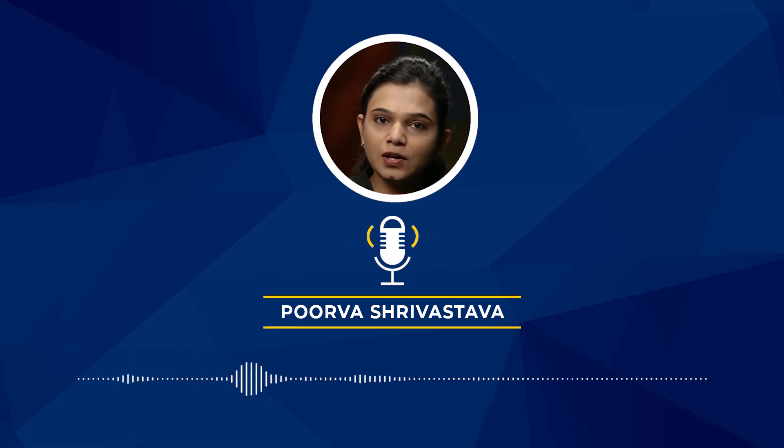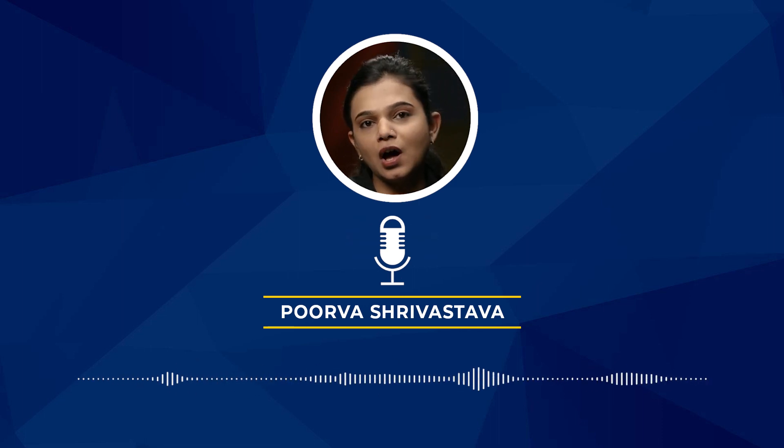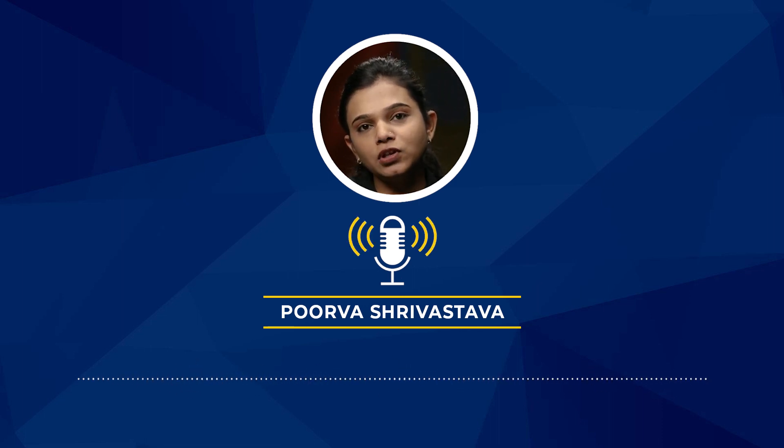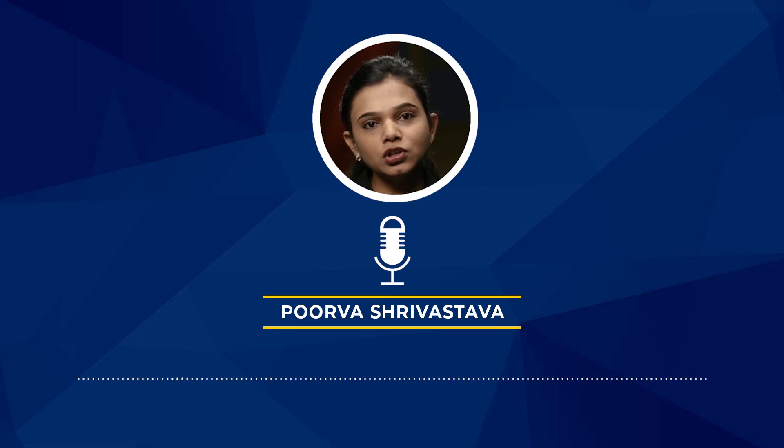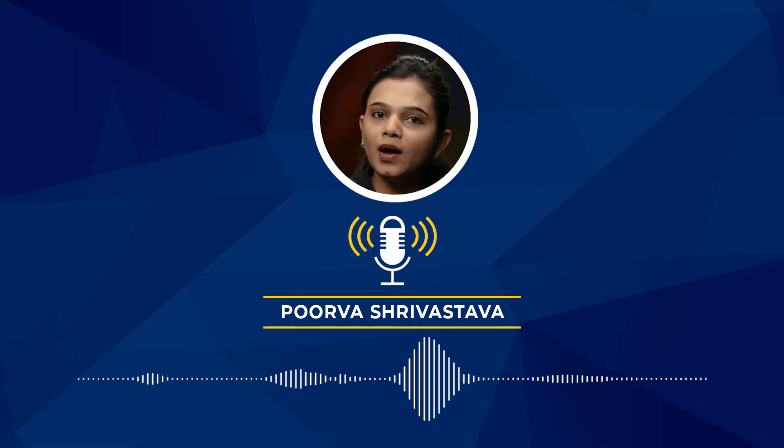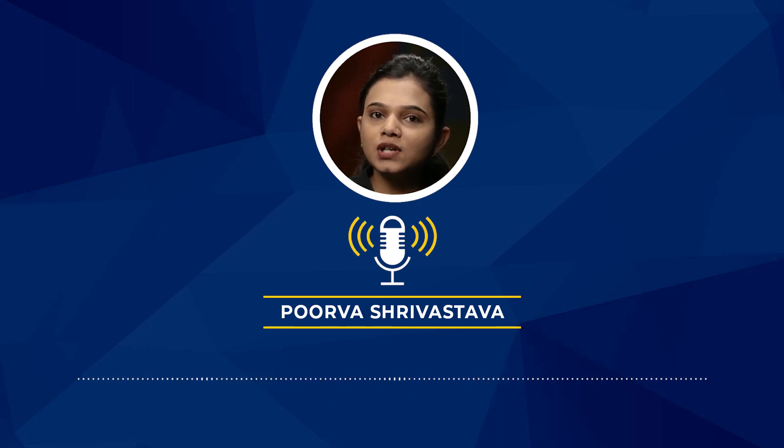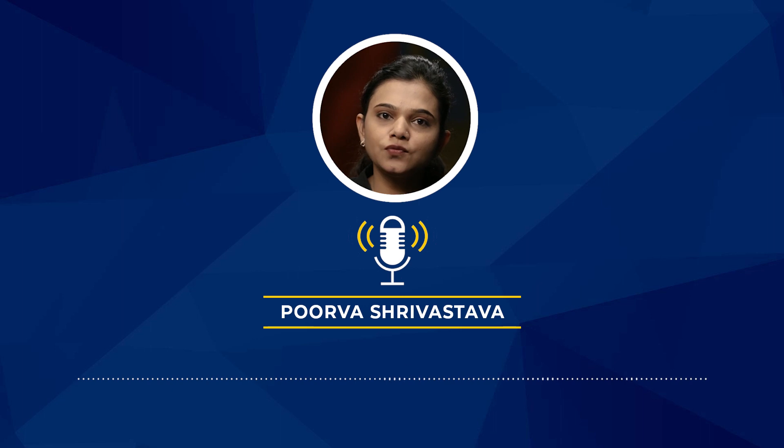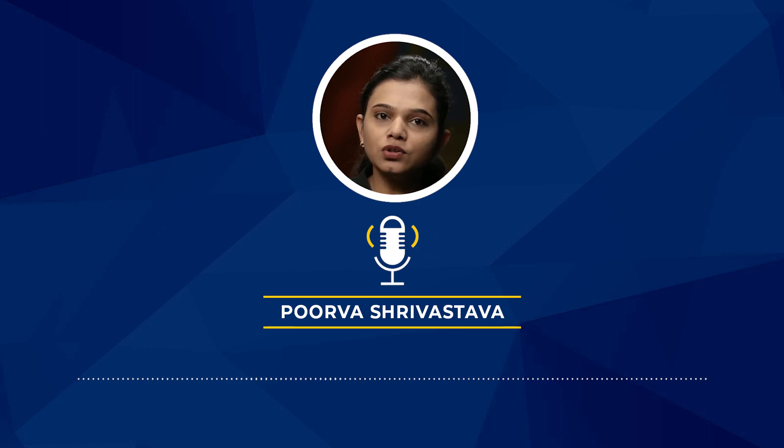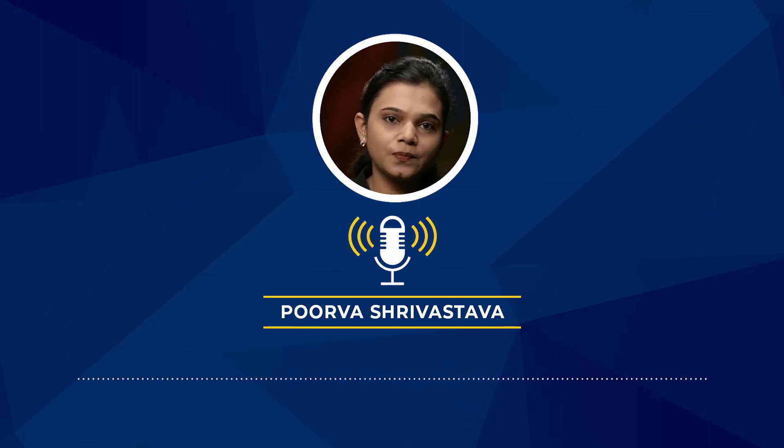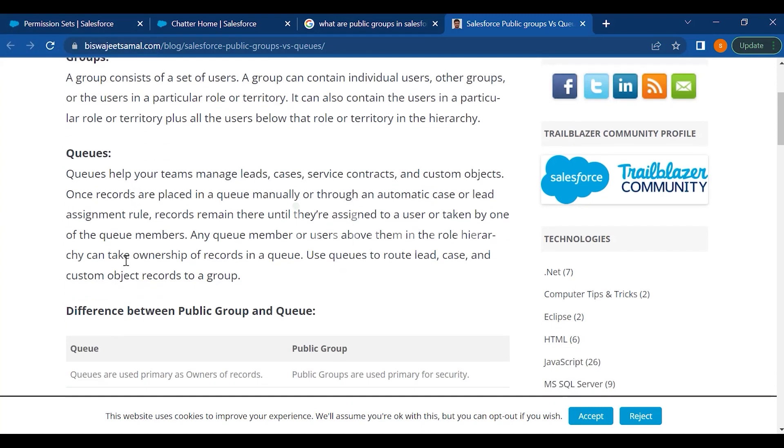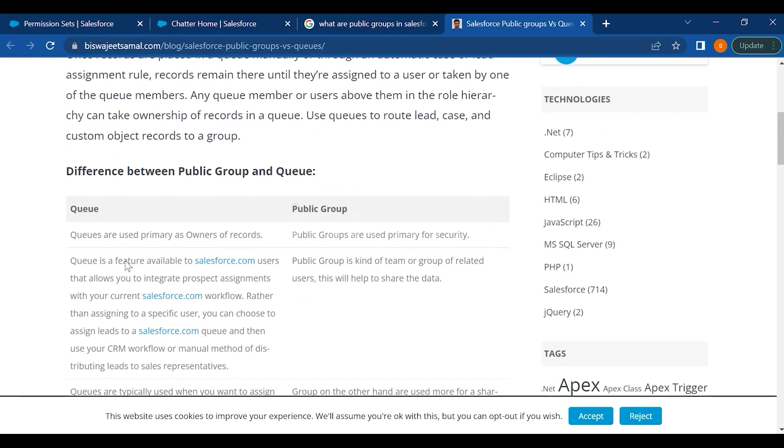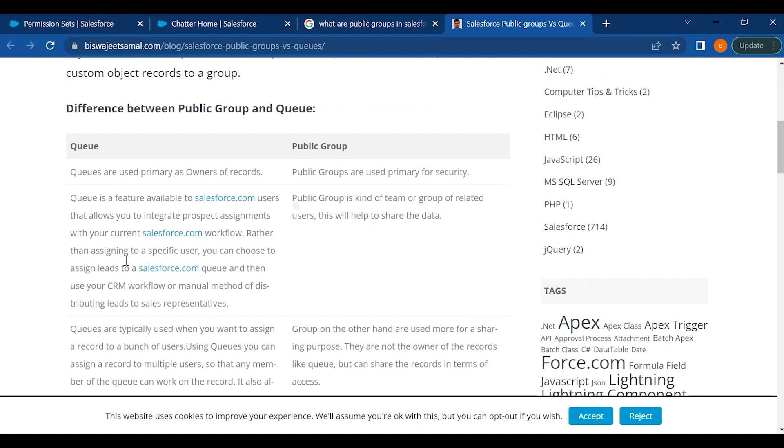And we do have queues available. So now we have queues available because if we want to assign some records to the queue, where users can pick the records from the queue. So that's how the queues are available in Salesforce. So let's check out the difference between public group and queue.